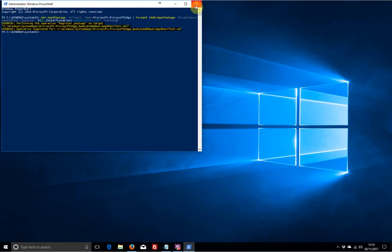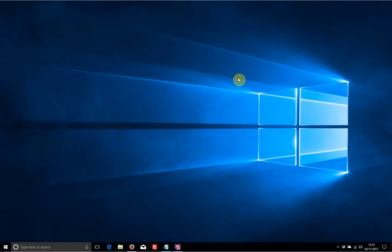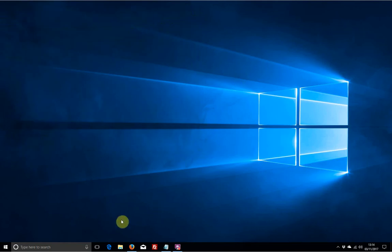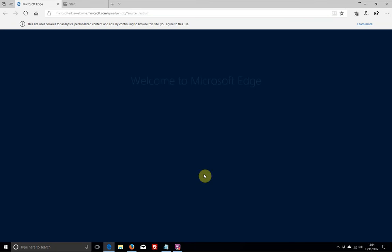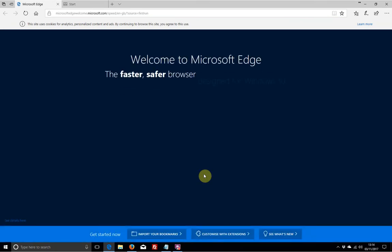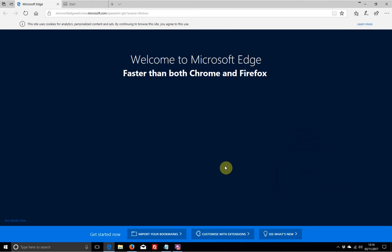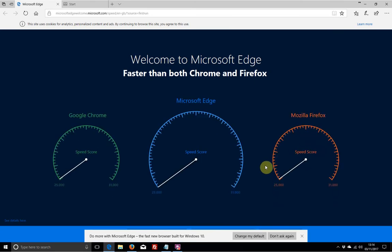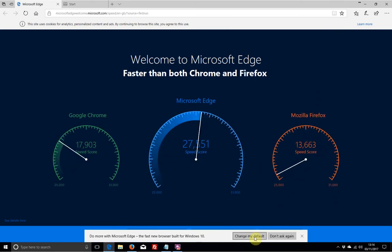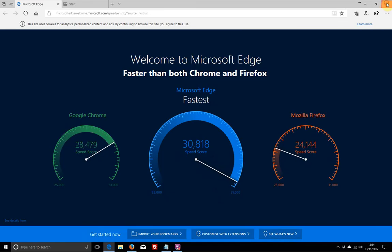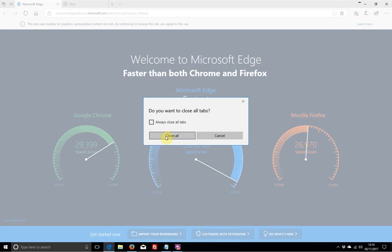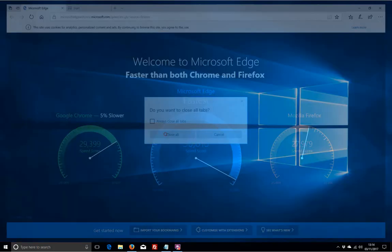And if we open up Edge now, it's working again, brand new, as if it's just come out the box. So you can set all your options and your problem is resolved. Hope you enjoyed the vid. Don't forget to like and subscribe. Thanks very much.